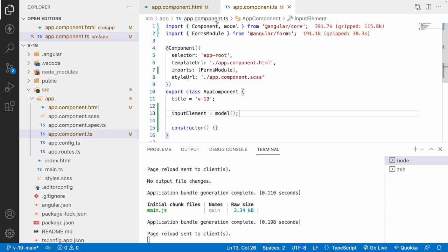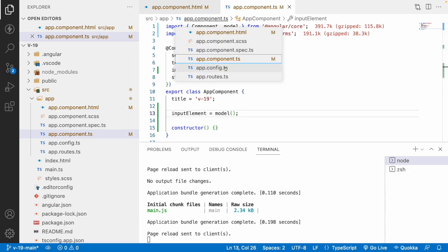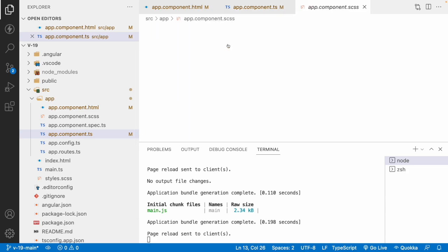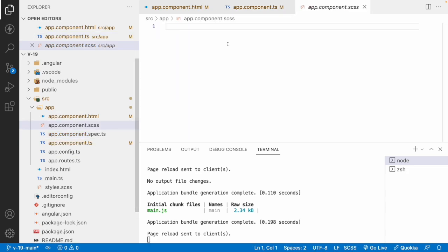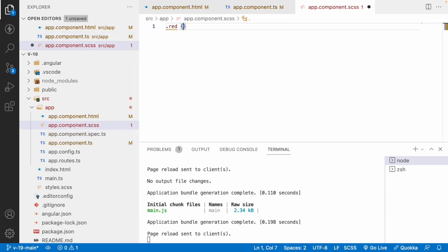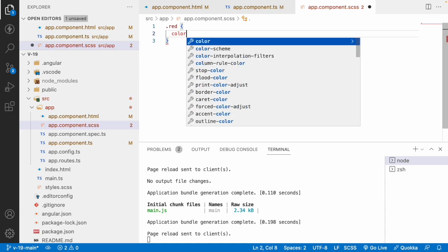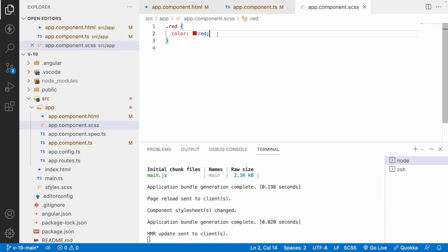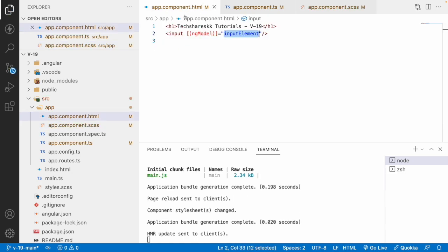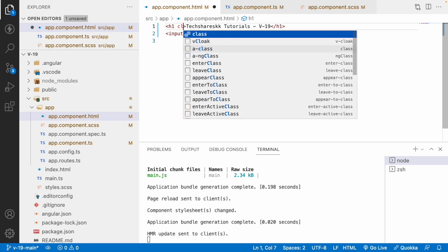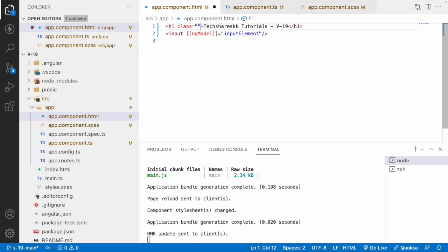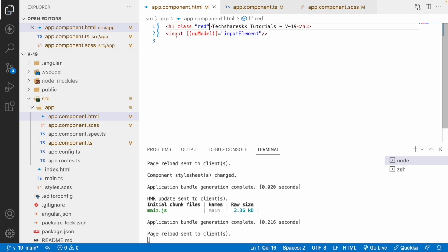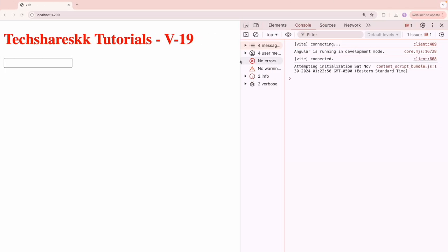But for example, let me go into a SCSS file and let me write some red color. So color is red and save this. Now go here. If I want to add a class name called as red and save this. Now you went here, it is in red color.